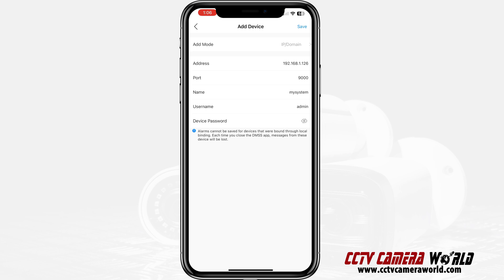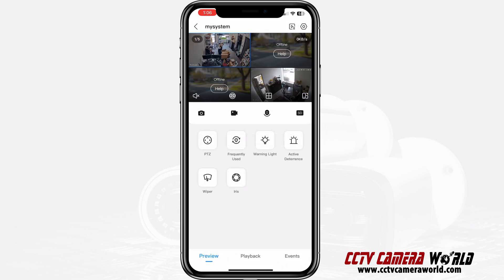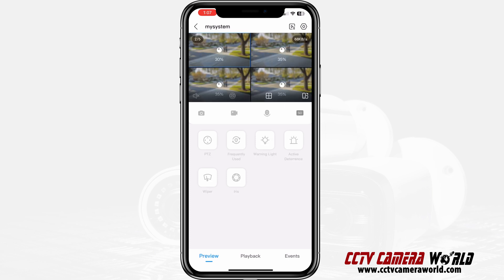That should connect. If for some reason it doesn't, it will give you an error message. Here my system connected — I'm able to wave my hand and I am on the video. I don't have two cameras connected but that's fine; I can scroll through and now watch my system.